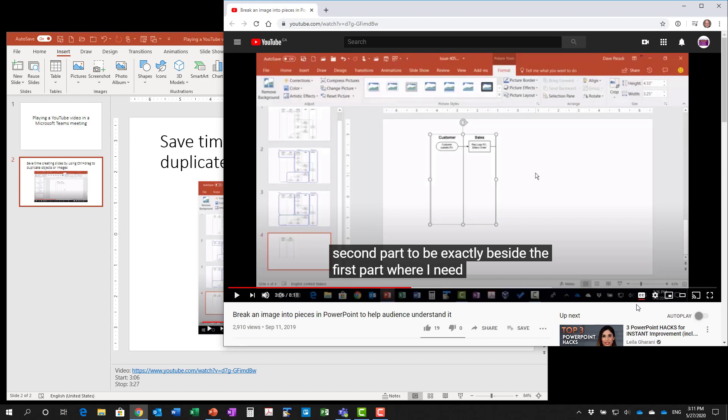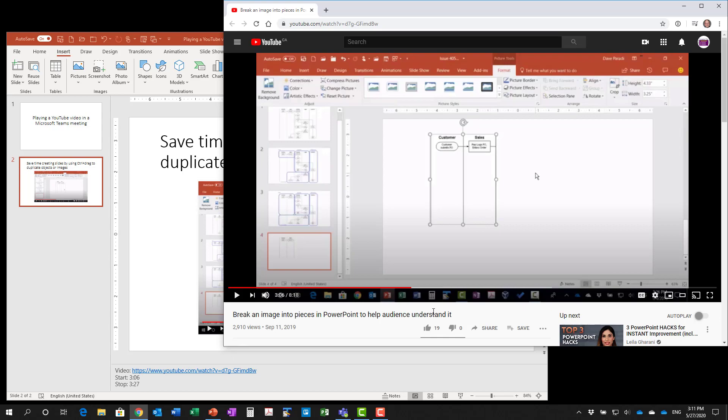You don't have to have closed captioning on. I just wanted to show you how you can turn it on. To turn it off, just click on the closed captioning button again.